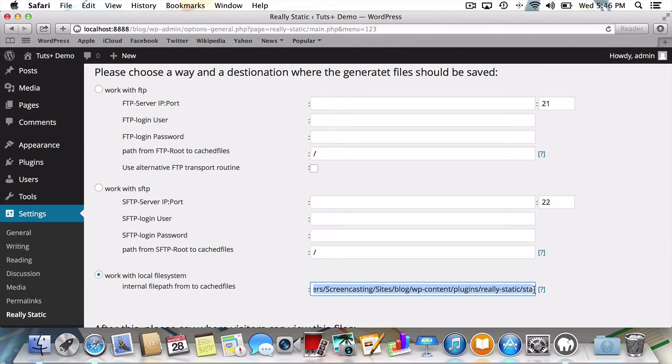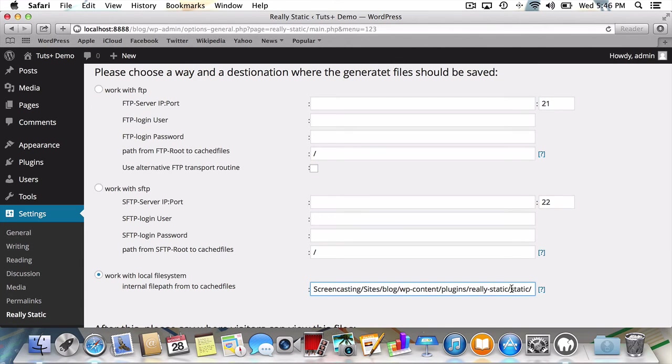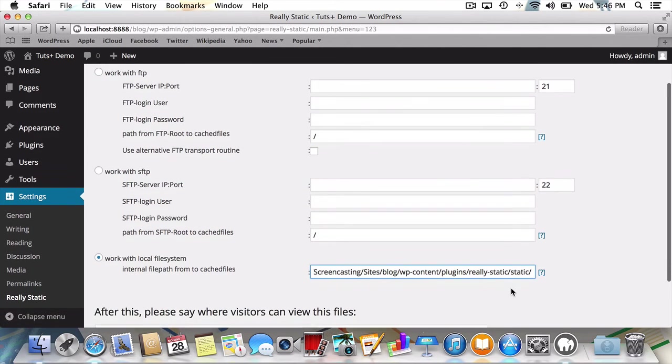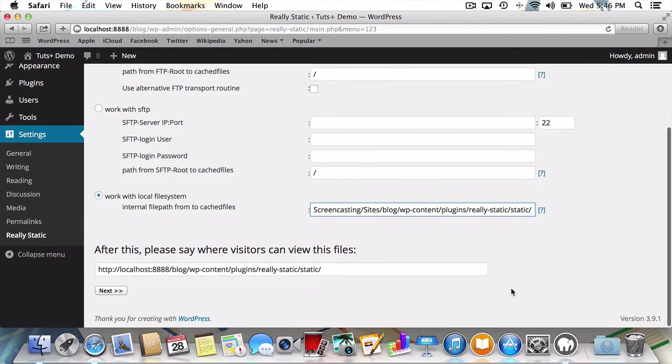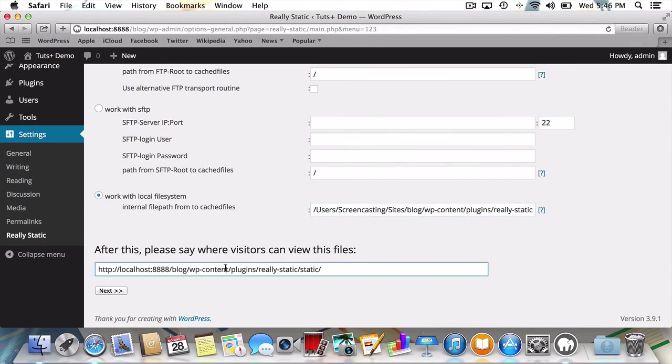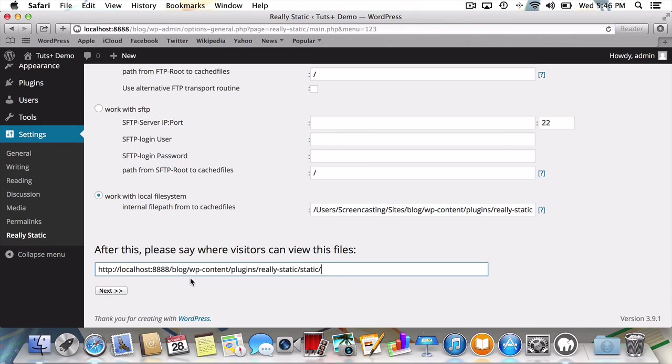By default, it's to a folder named static within the Really Static plugin. I won't change that. The final setting to set our storage location will be to say where visitors can view our website. Since I left the path on the local file system unchanged, I won't change this either. With the storage location information out of the way, I'll press next.